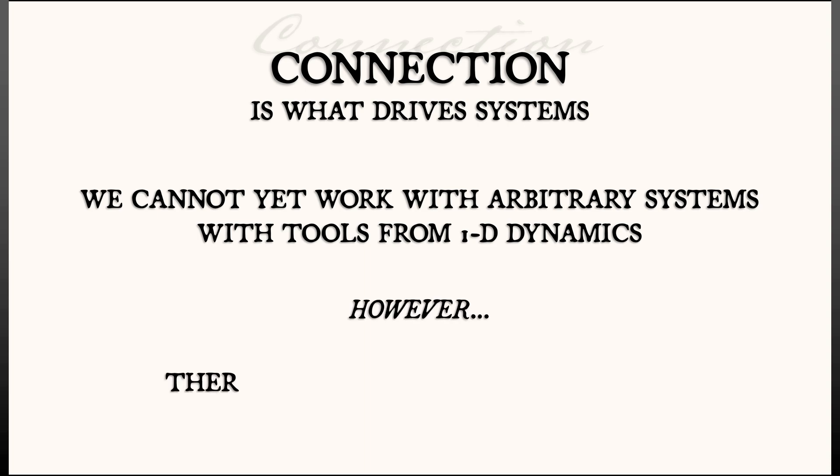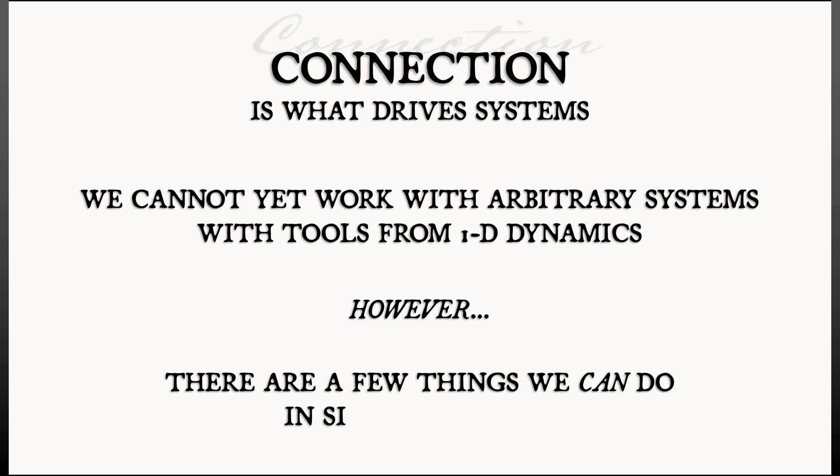However, there are a few things that we can do if we start off with simple coupled systems, and that's what we're going to do next.